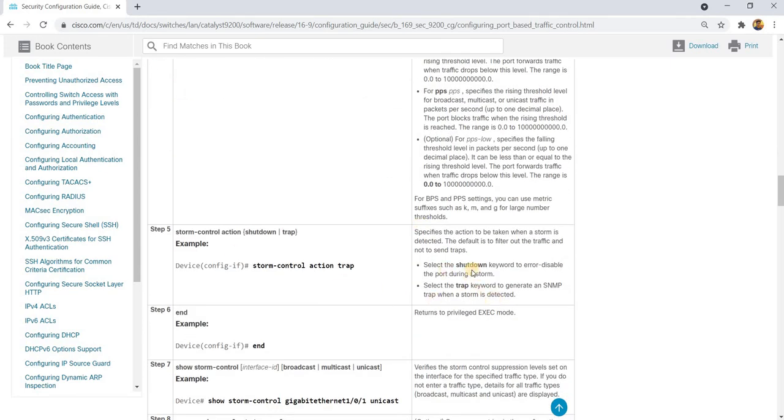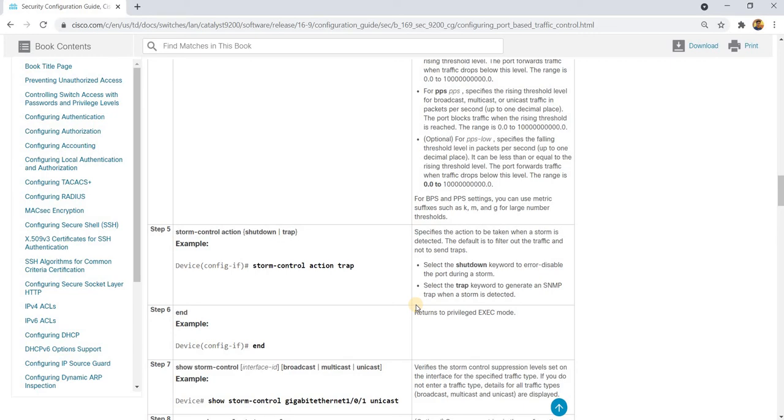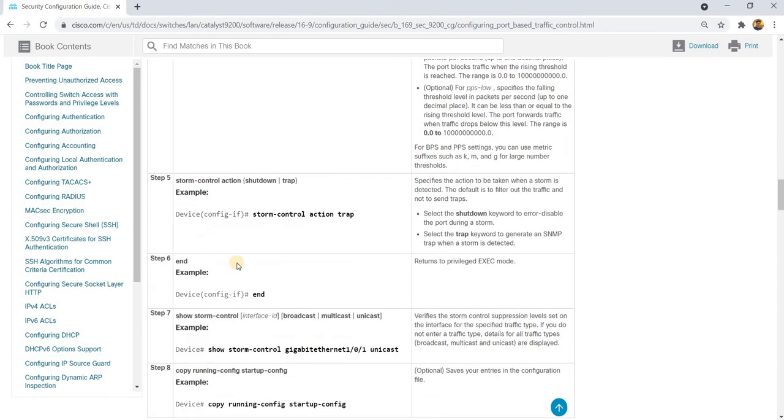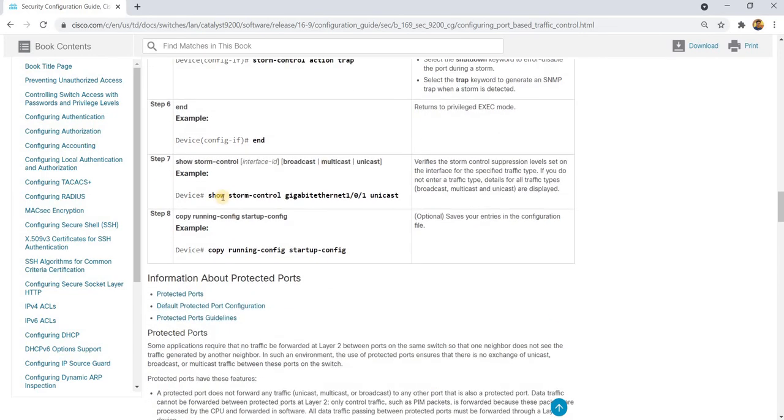Of course, you can either shut down or select the shutdown keyword to error disable the port during a storm. And select trap keyword to generate an SNMP trap when a storm is detected. And these are the commands that you can use to verify it.